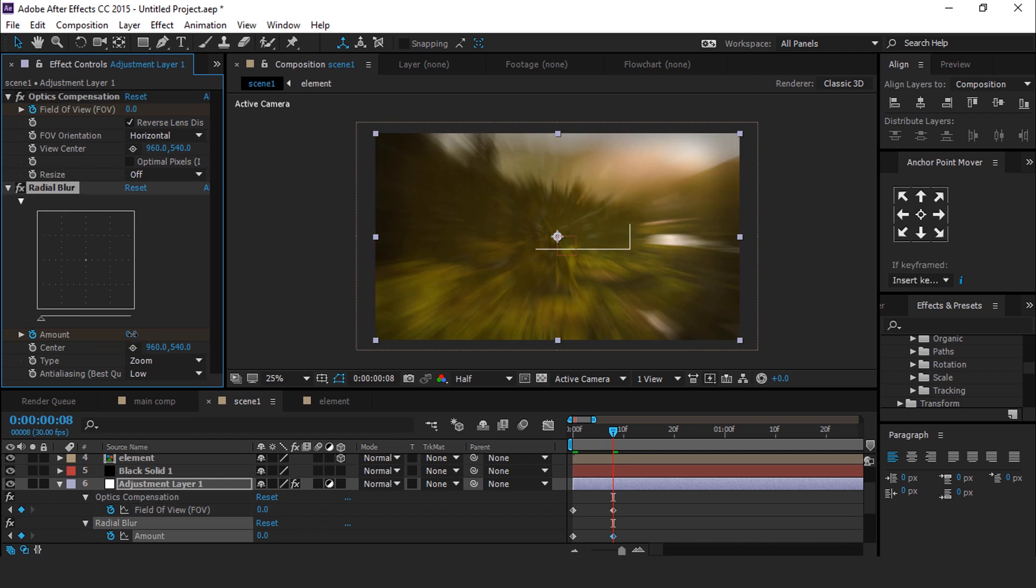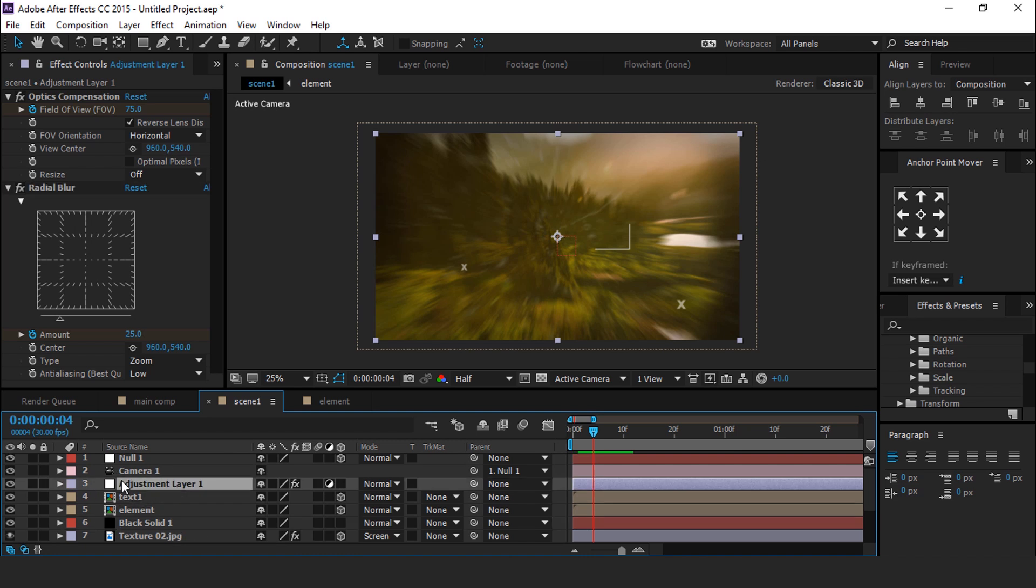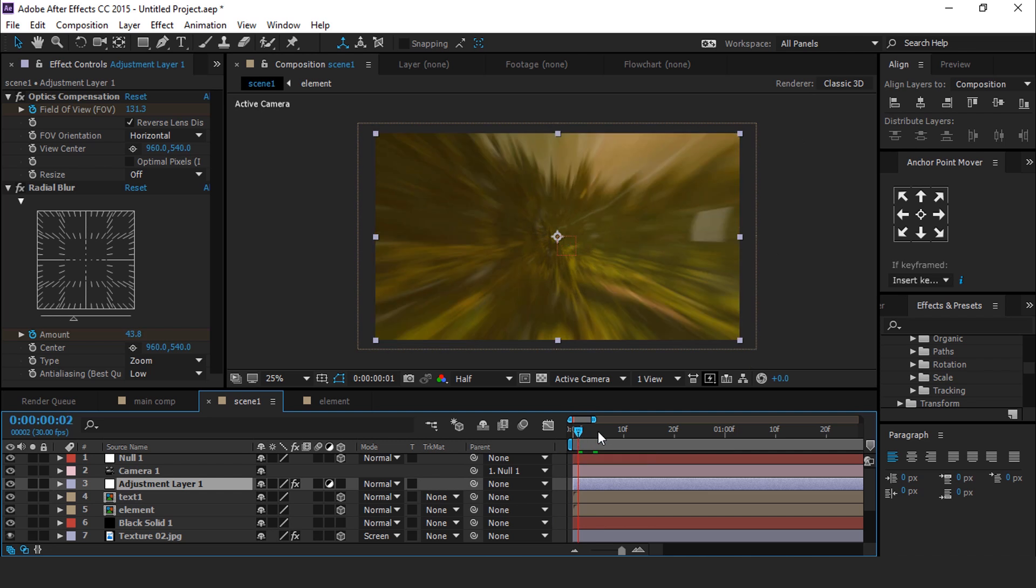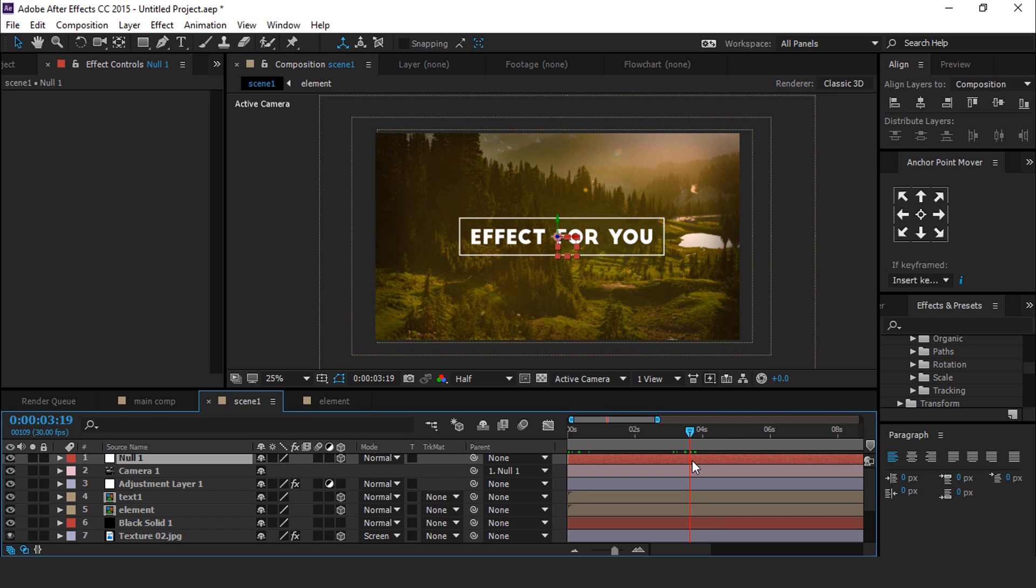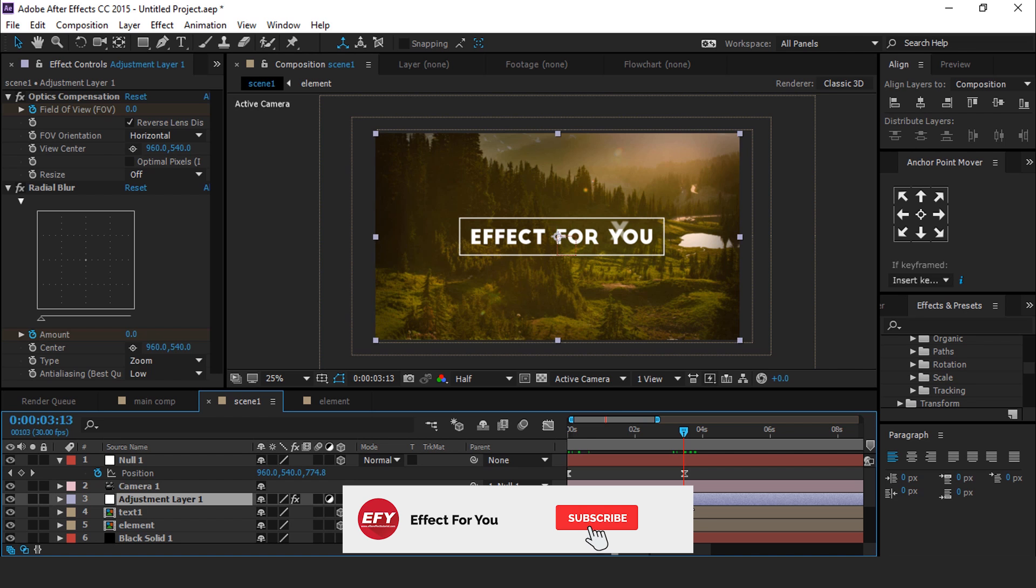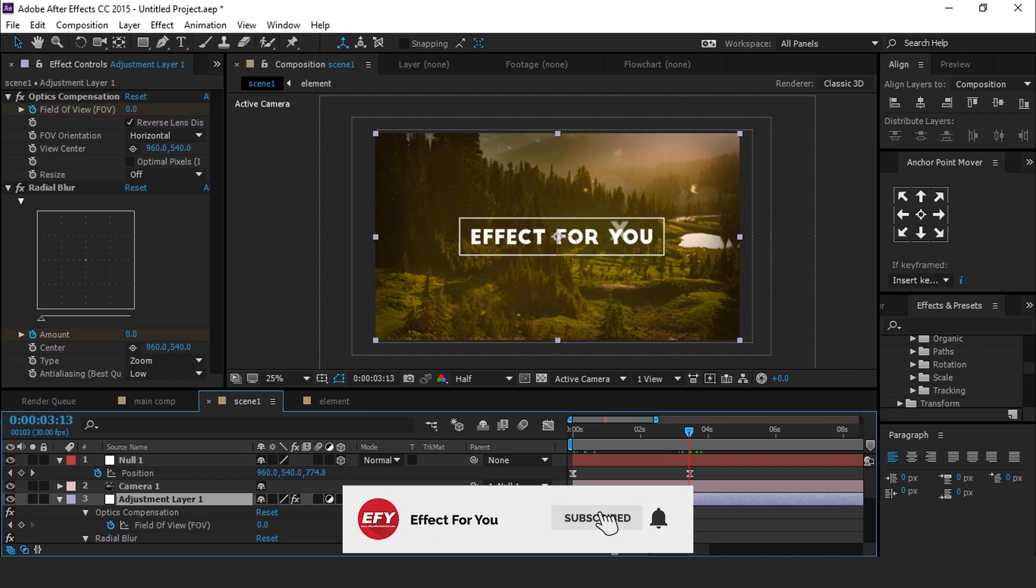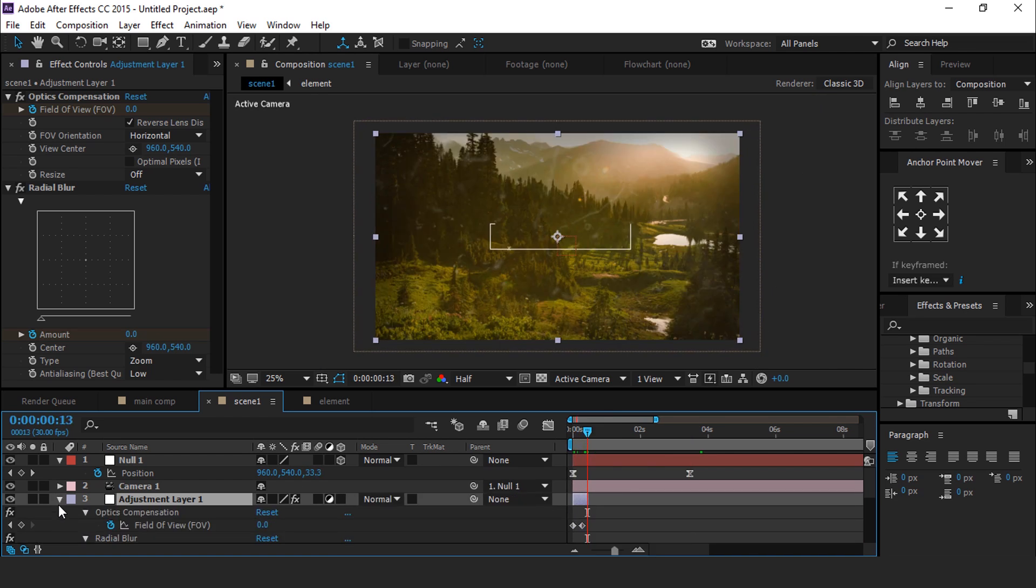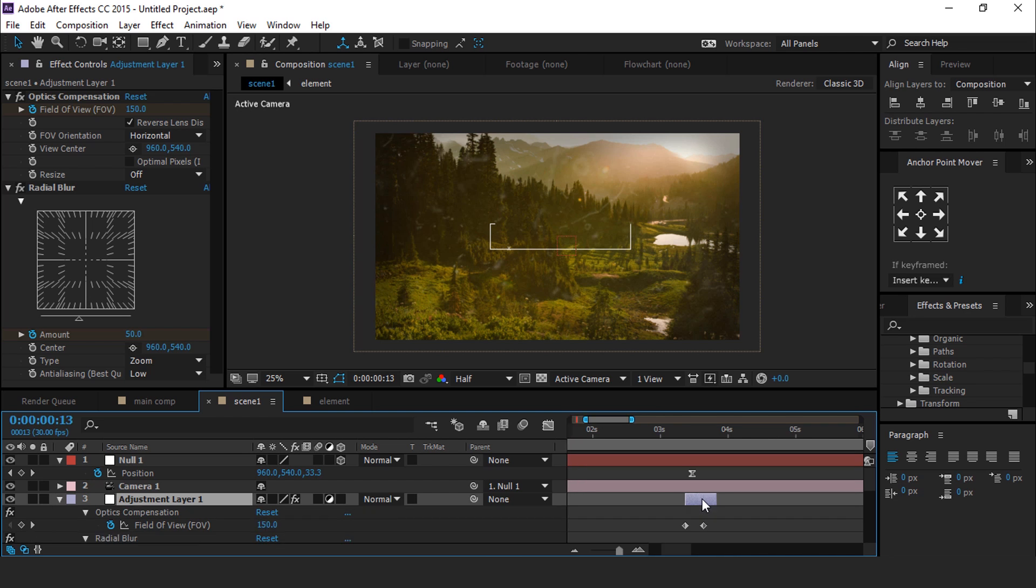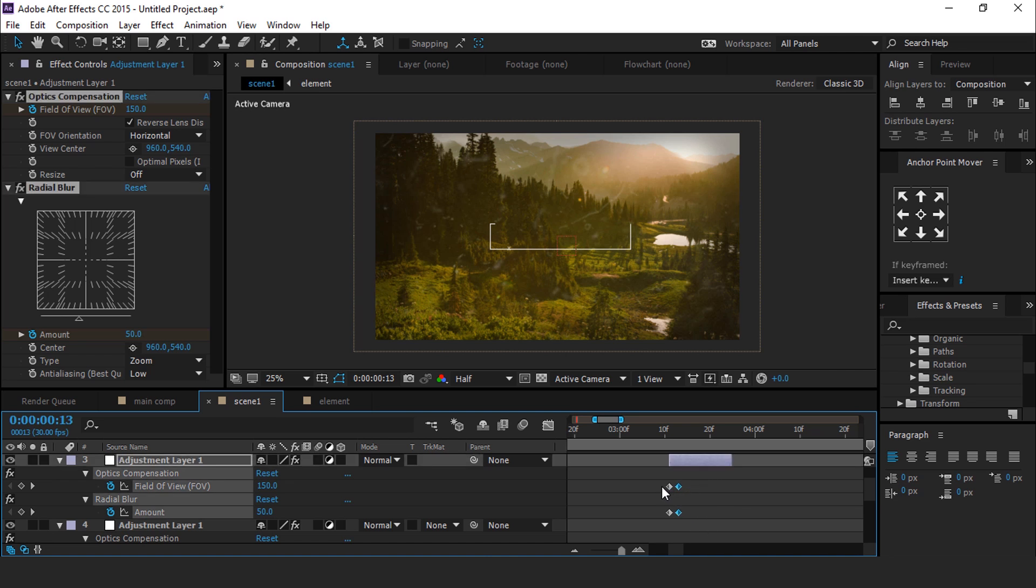Move this adjustment layer above all. Now go to 3 and a half frames forward where the null keyframe is. Then select adjustment layer and hit U to show keyframes. Trim the adjustment layer. Now duplicate adjustment layer and move to the last keyframe of null layer. Then hit U to show keyframe and swap the keyframes like this. This is for our outro animation.